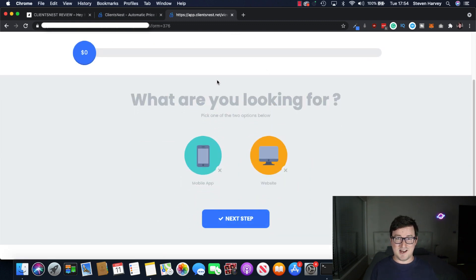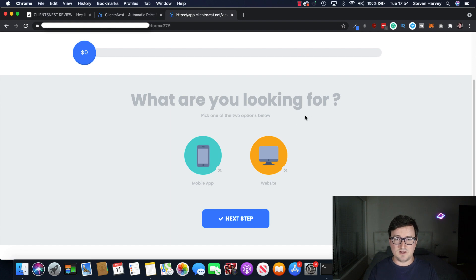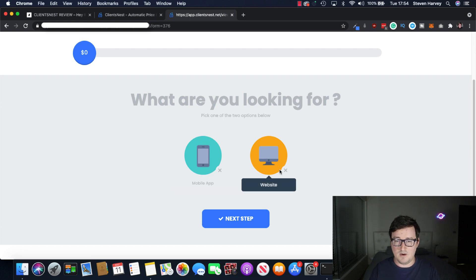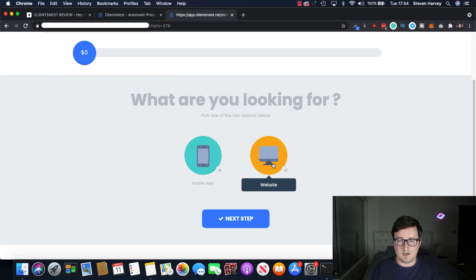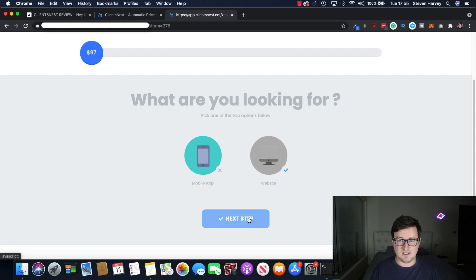And this is where the magic really starts to happen. So look how cool this is. So it's, what are you looking for? Pick one of the two options below, mobile app or website. So let's say my customer, I'm going to click website. And we can see here the price has changed to $97.